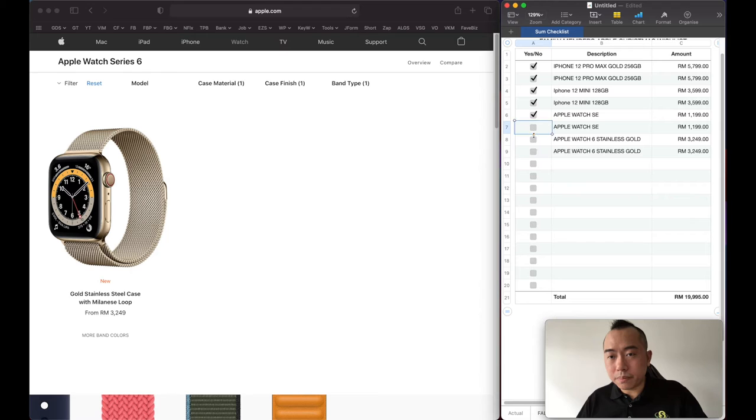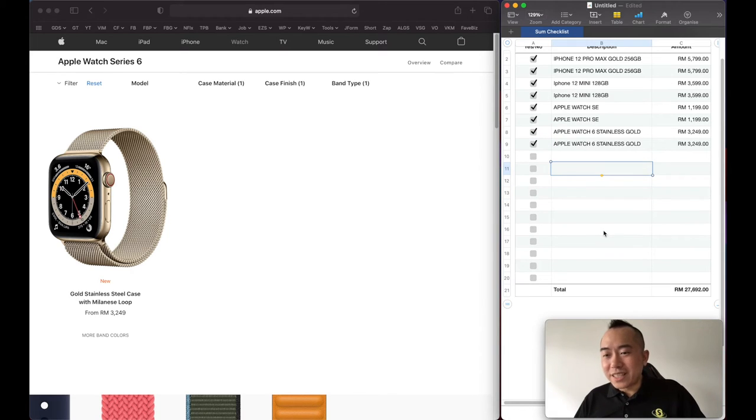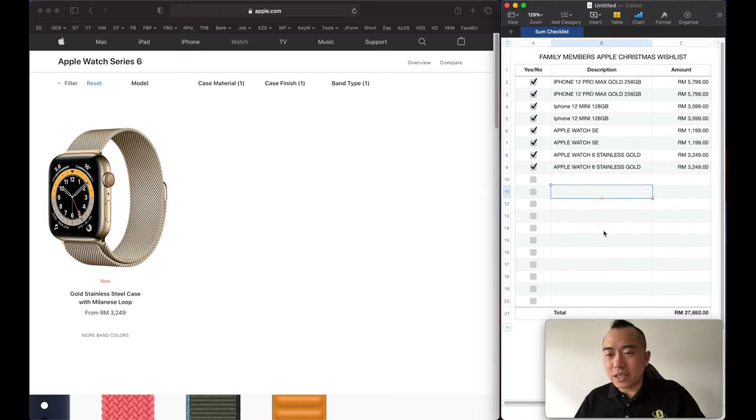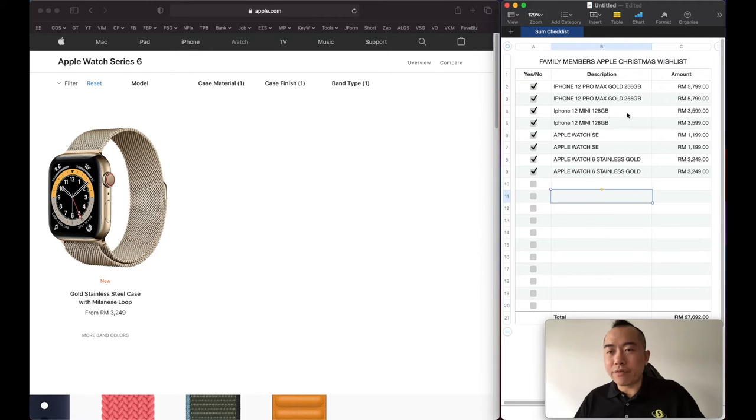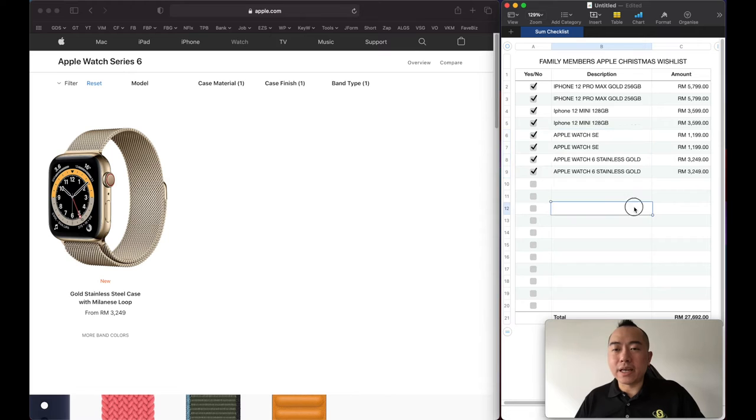27,692 ringgit if everyone of us had an iPhone, everyone of us had an Apple Watch.